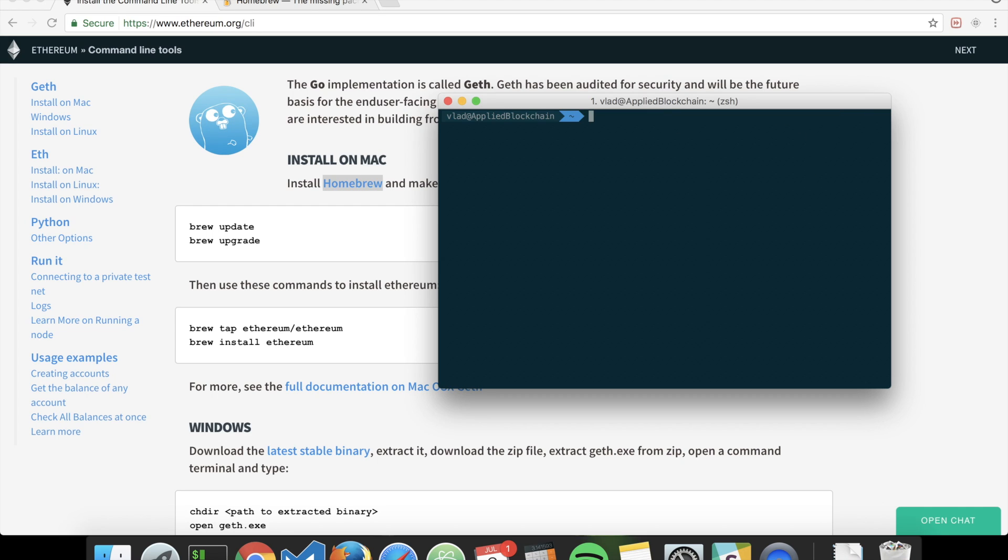In order to verify that you have Ethereum installed, simply type 'which geth'. If you have a path, then it's installed. You can also type 'geth help'.